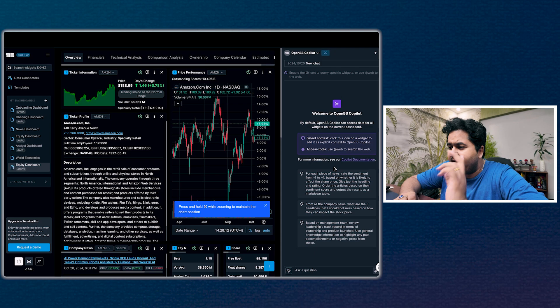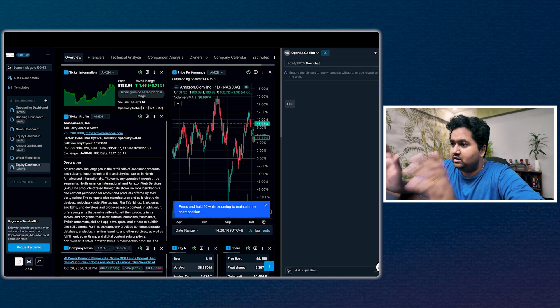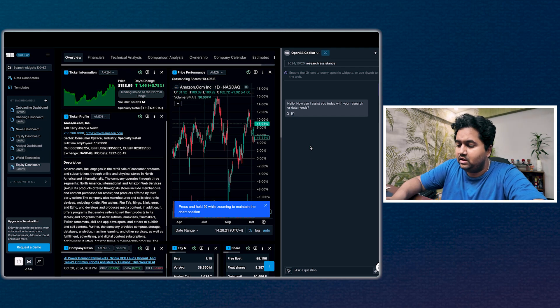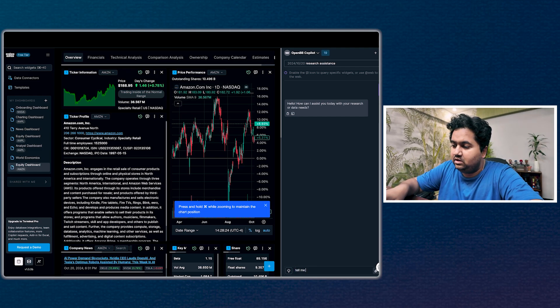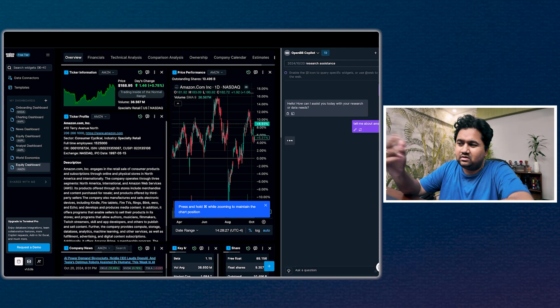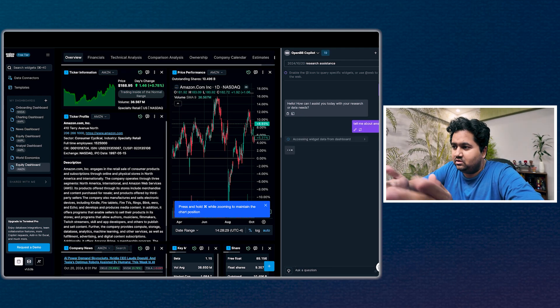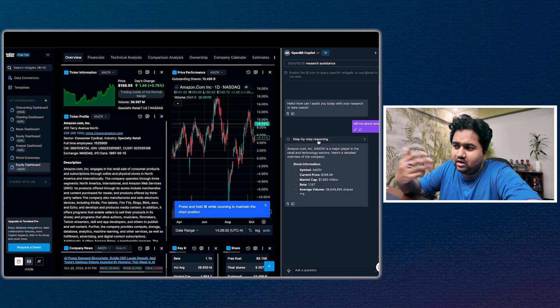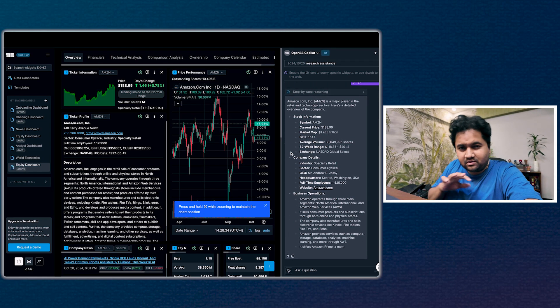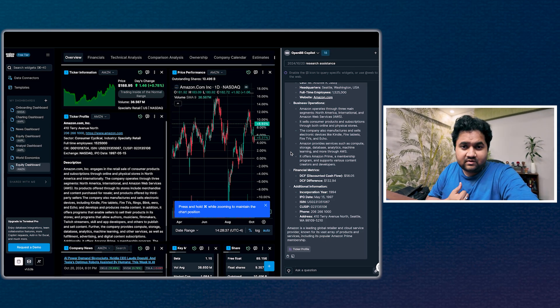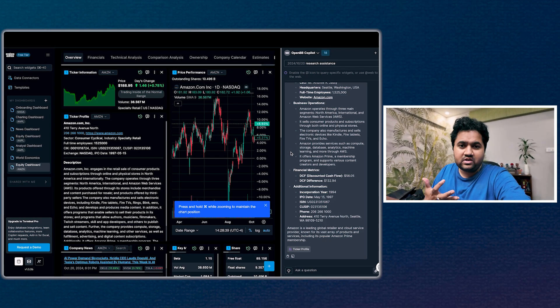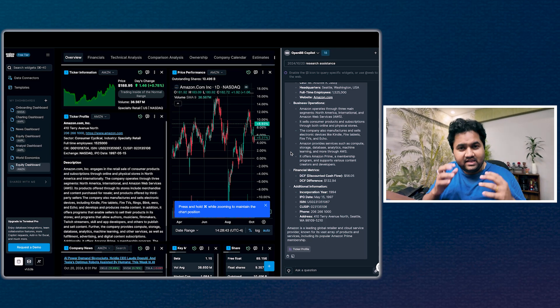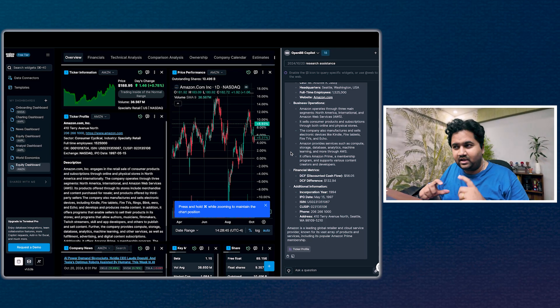On the right-hand side is the copilot. I'll just drop a question: 'Hello.' It says 'How can I assist you?' Probably 'tell me about Amazon.' It's going to figure out what Amazon is on the right-hand side. It's accessing the wizard data from the dashboard.